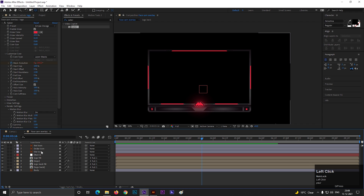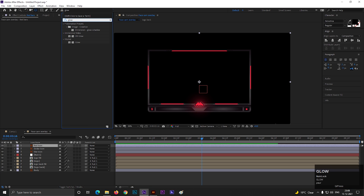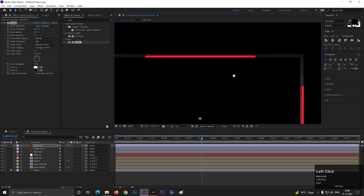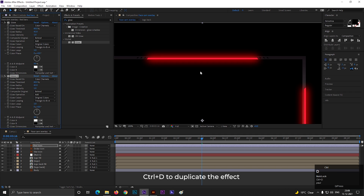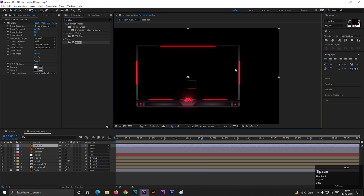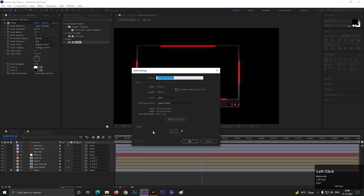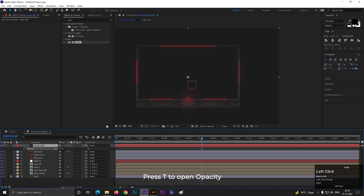Let's add some glow effect on these red bars. Select the layer, go to Effects and Presets, and search for Glow. Apply it on the layer and adjust the values a little. If you need more glow, you can press Ctrl+D to duplicate the glow effect. But I don't want that much glow here. Let's add a solid layer and name it Saber Left. Turn down the opacity a little so we can see the back.